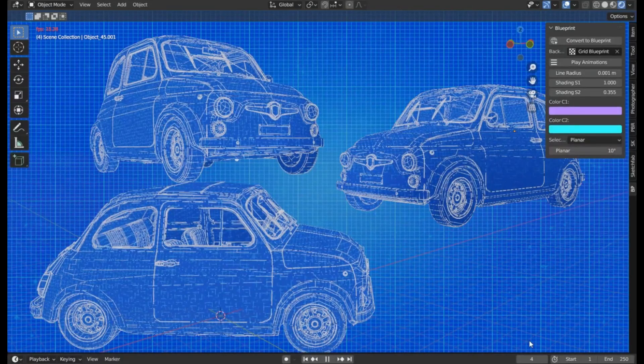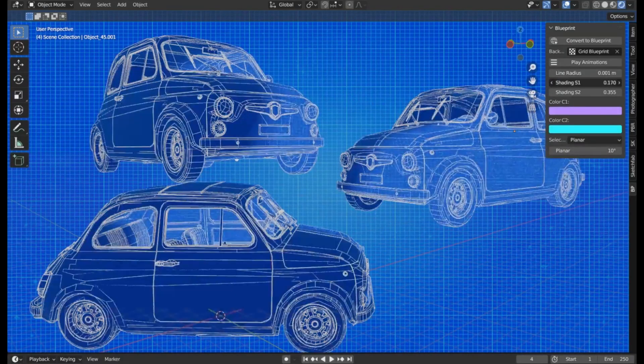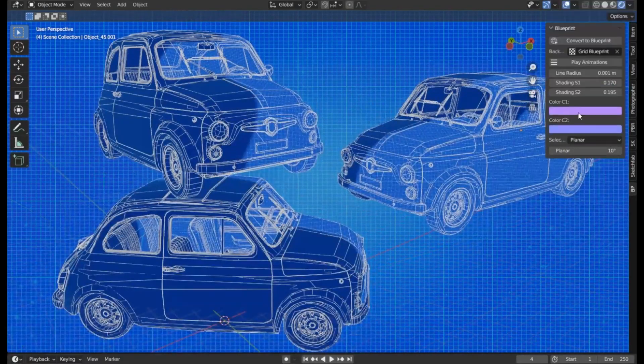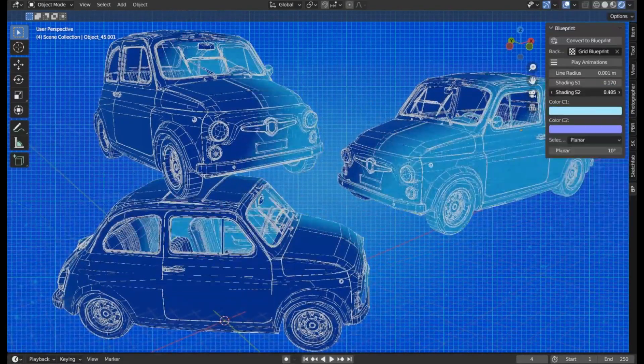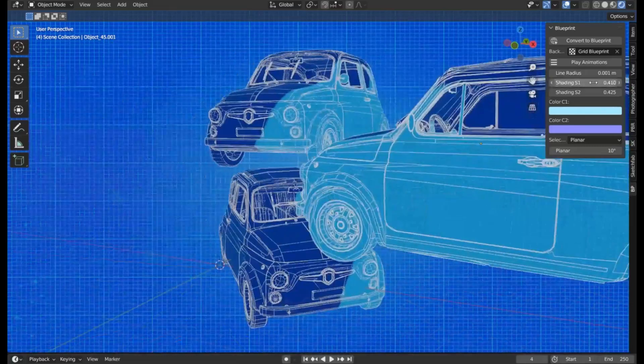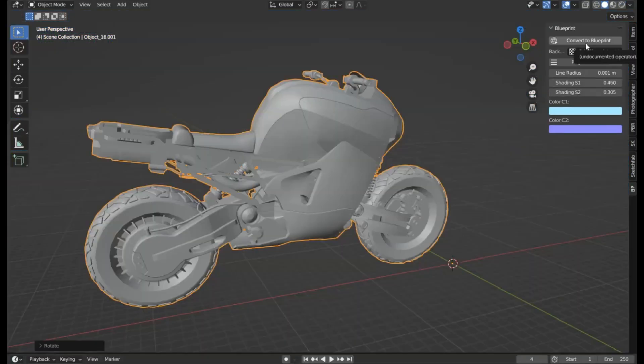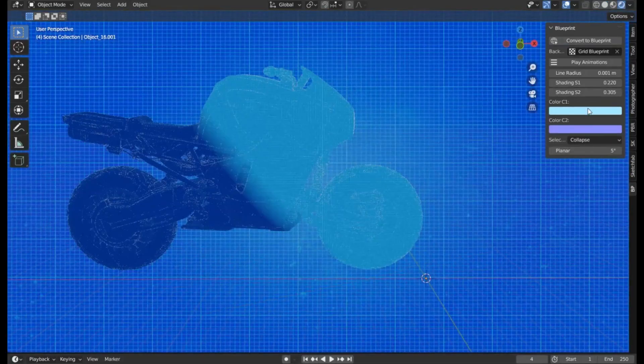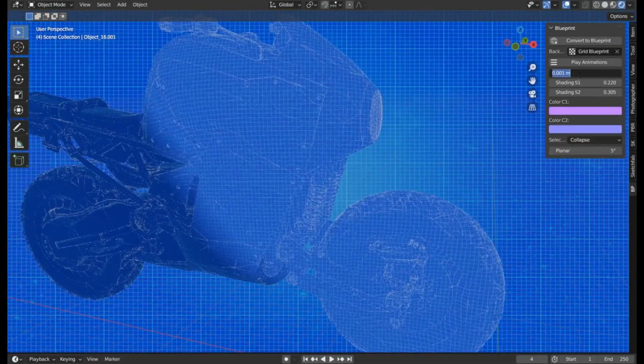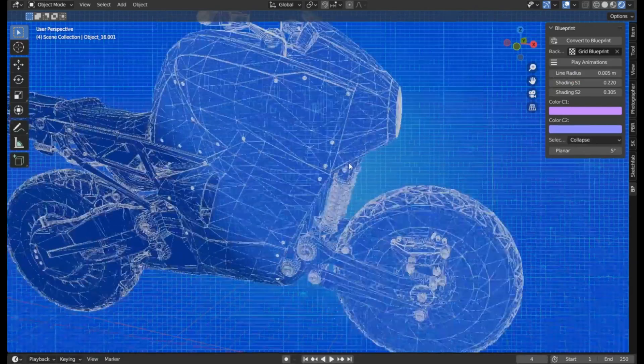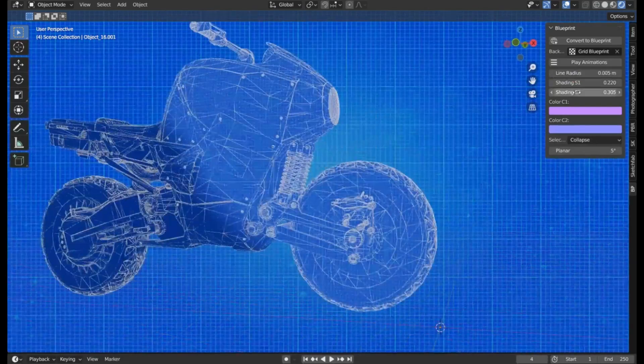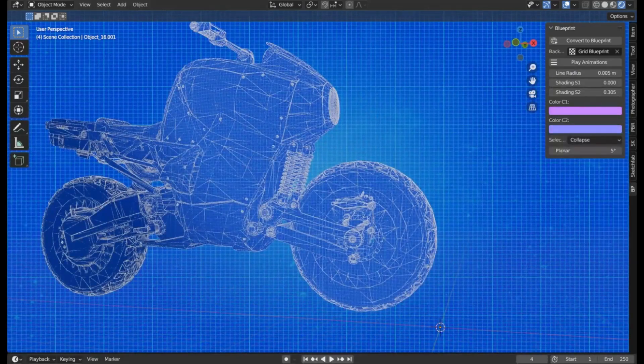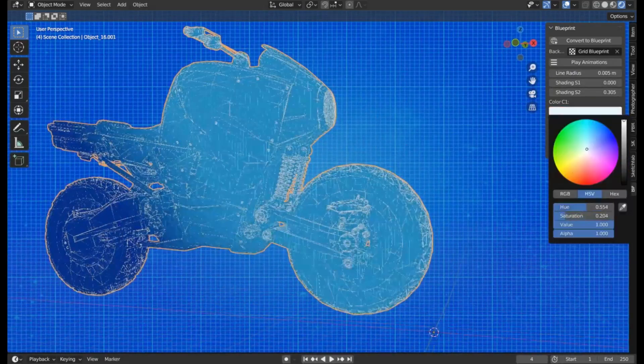It opens up a world of creative possibilities and gives you the flexibility to bring your most ambitious designs to life. Here's the best part, it's free. Yes, you heard it right. You can now create complex and detailed blueprints without paying a penny. So, what are you waiting for?